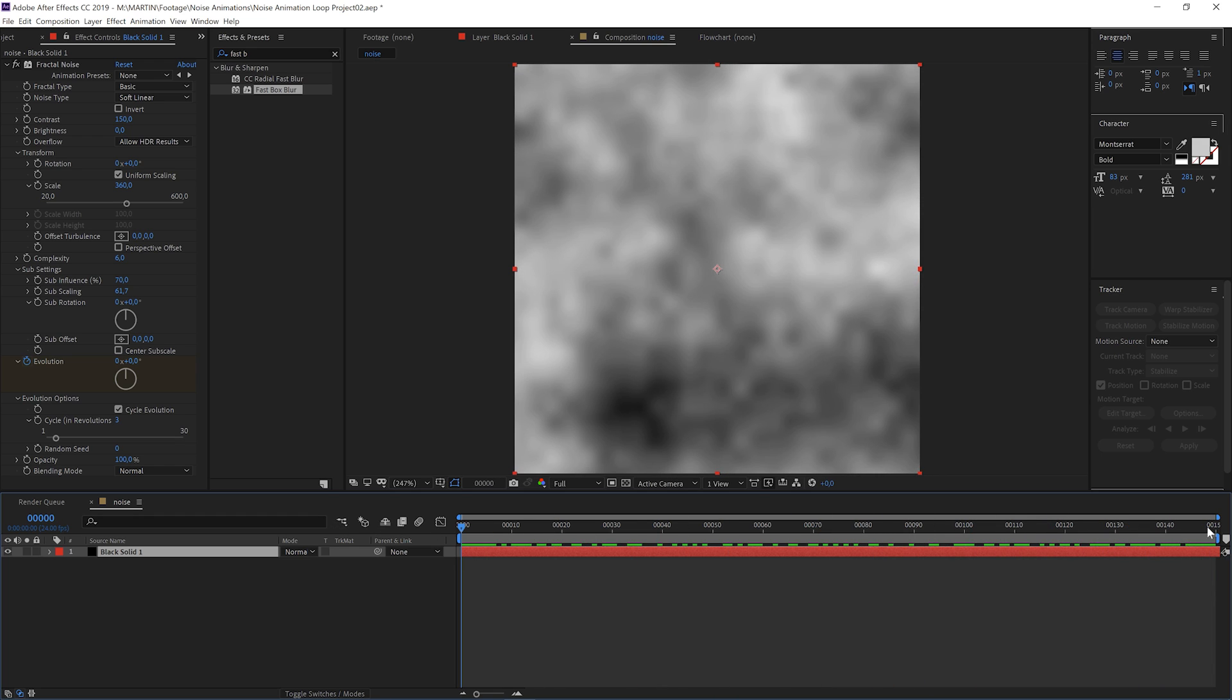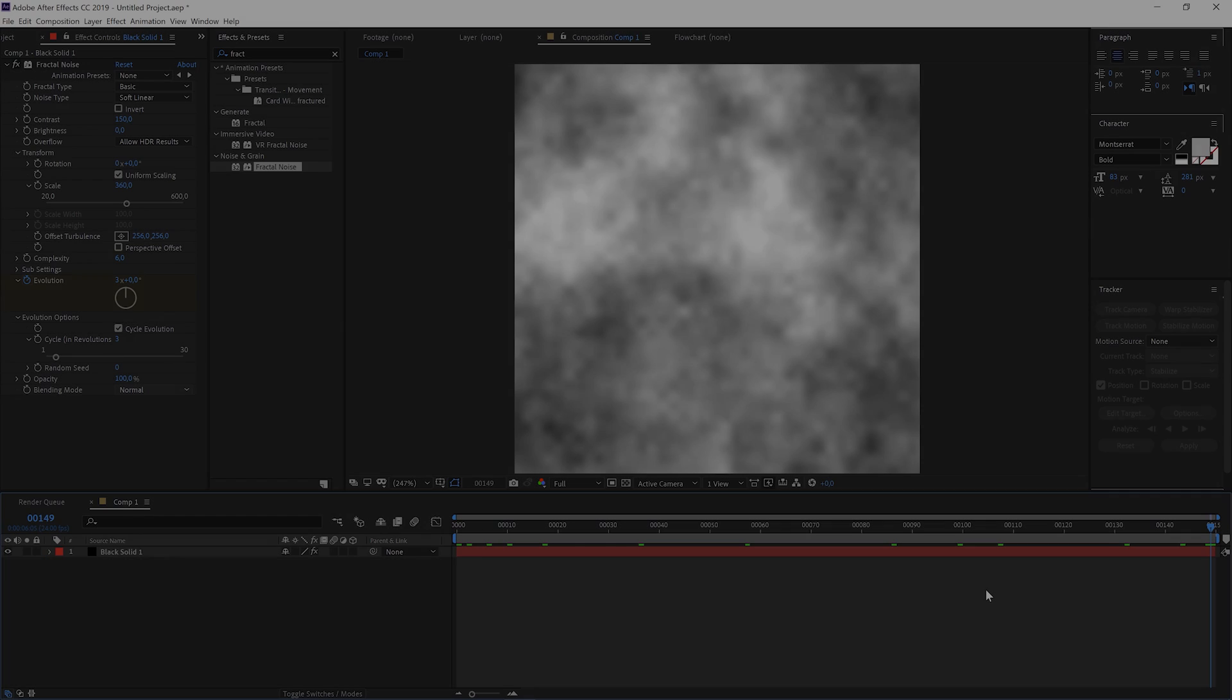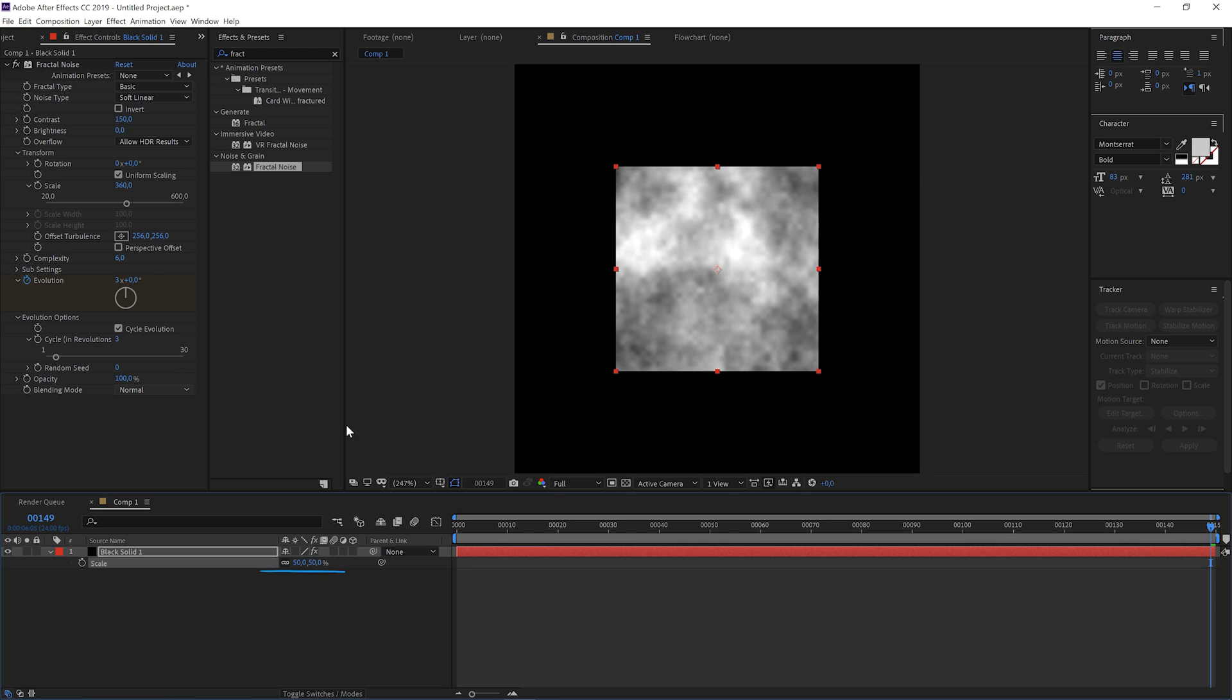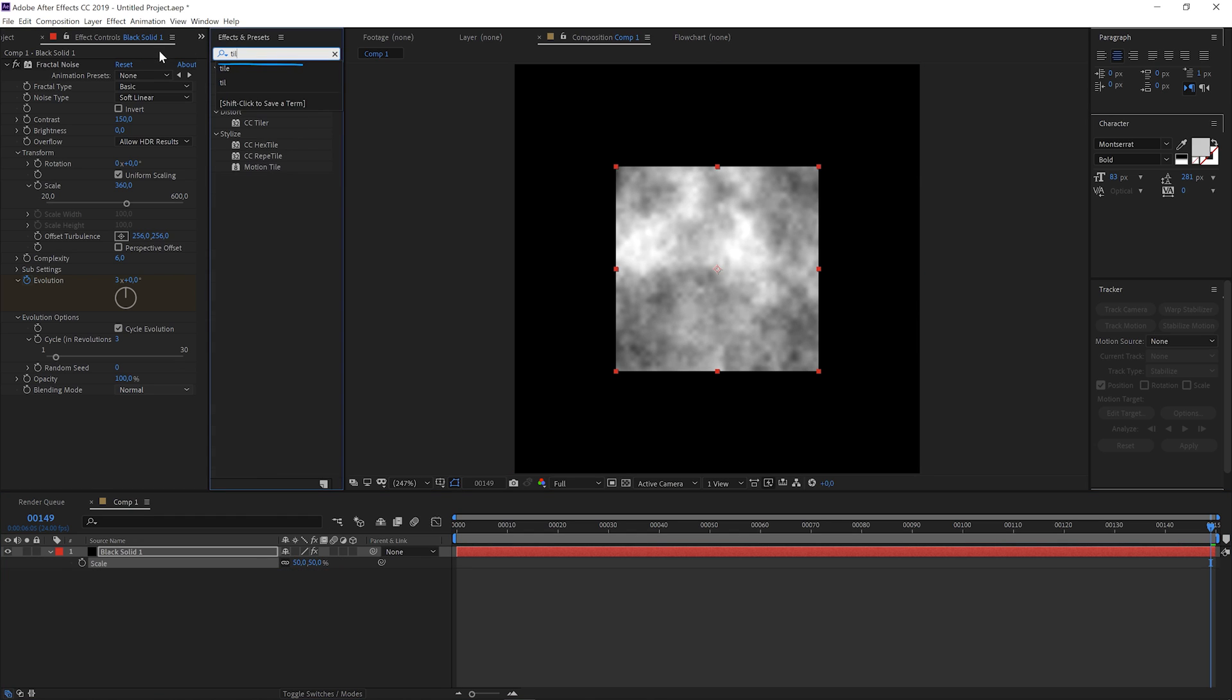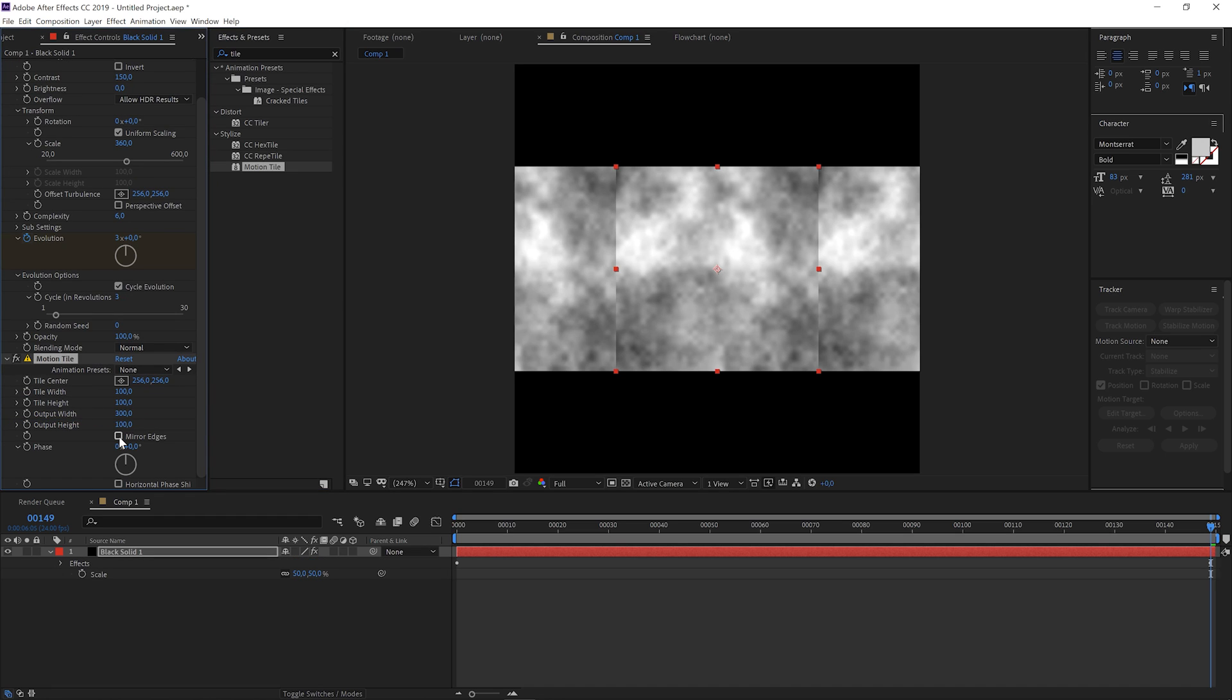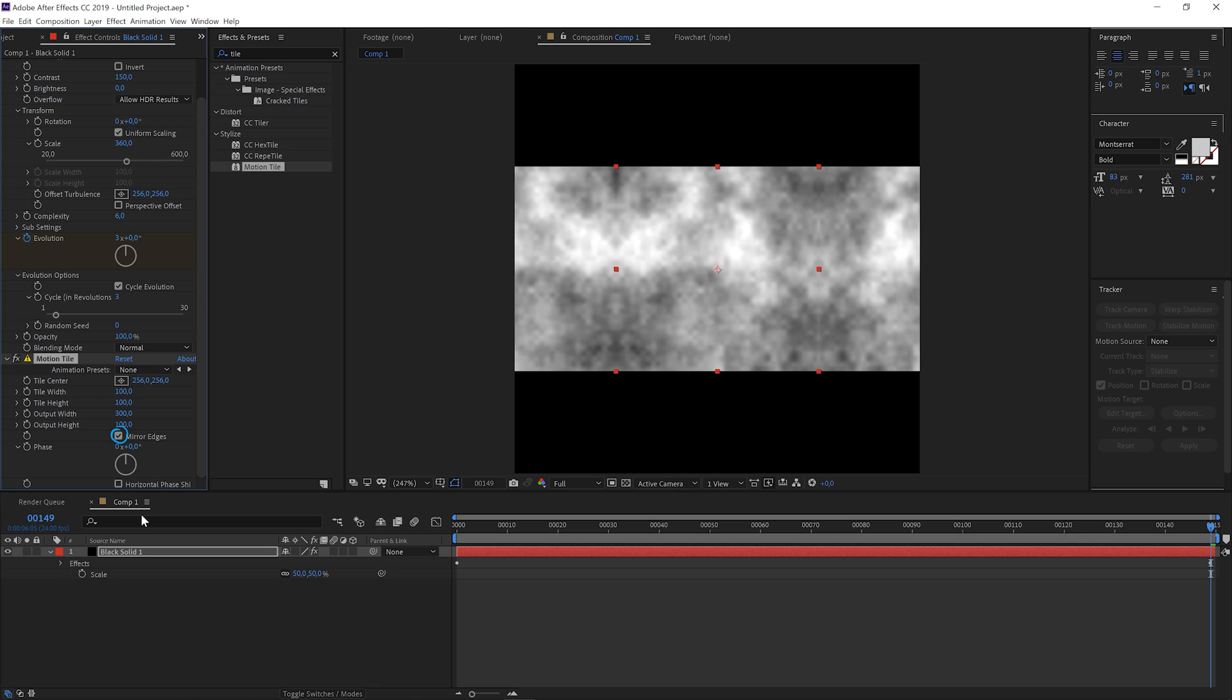You could use this, or if you want a more directionally blowing wind, you need to do one more step. Let's quickly scale the layer down and add a motion tile effect. Make this output width 300, so that it is repeated, and then mirror edges.